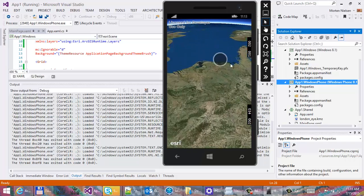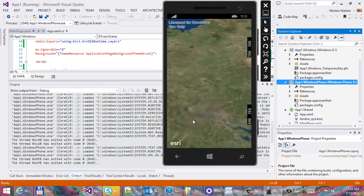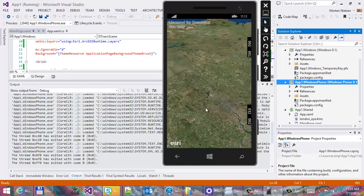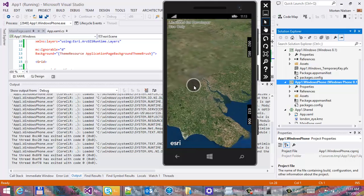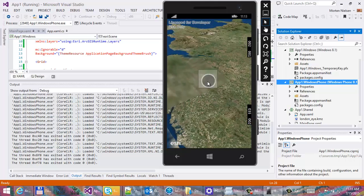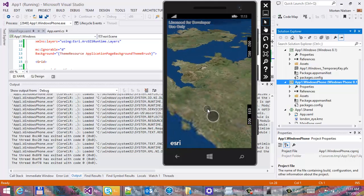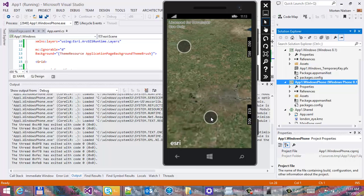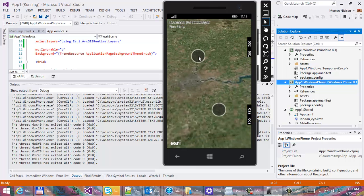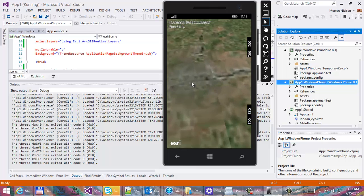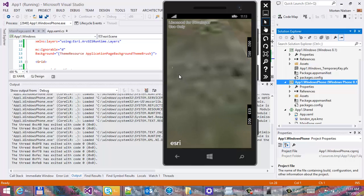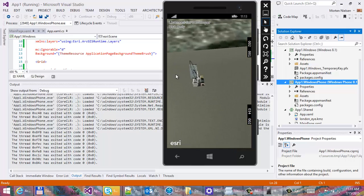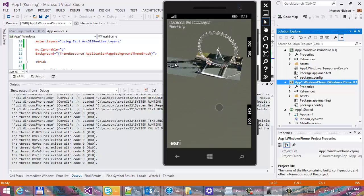Let's go and find the London Eye. It got a bit lost — let's try again. It's over there. There you go.